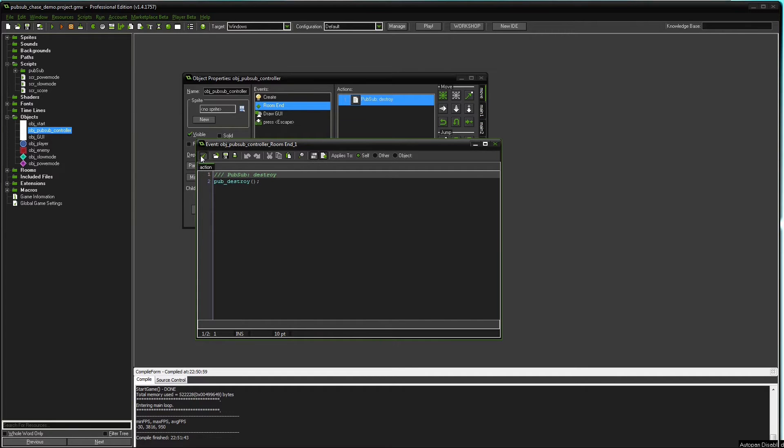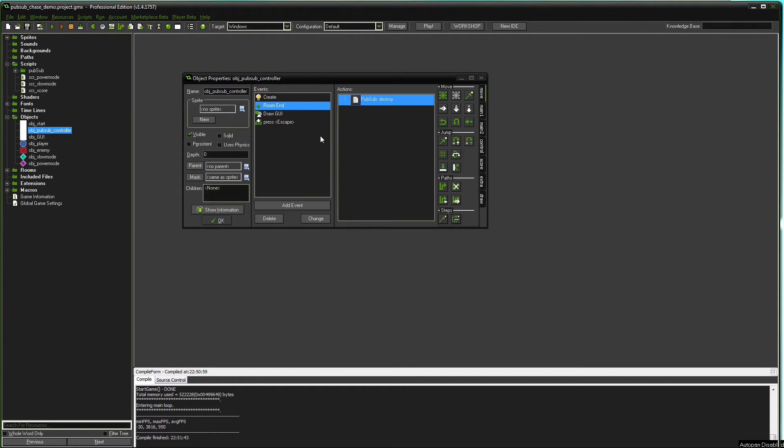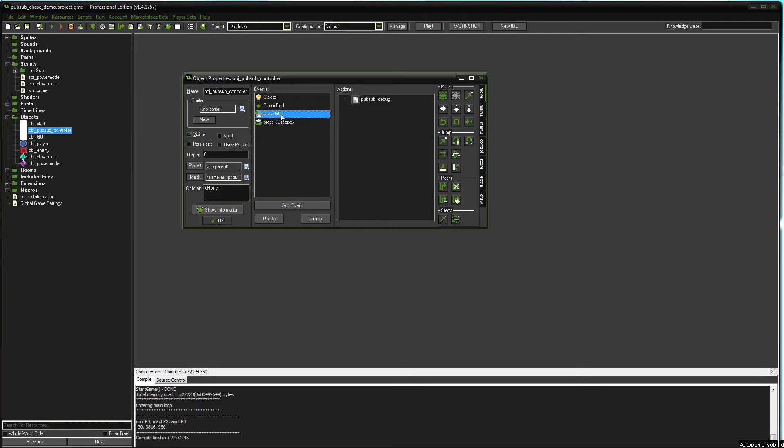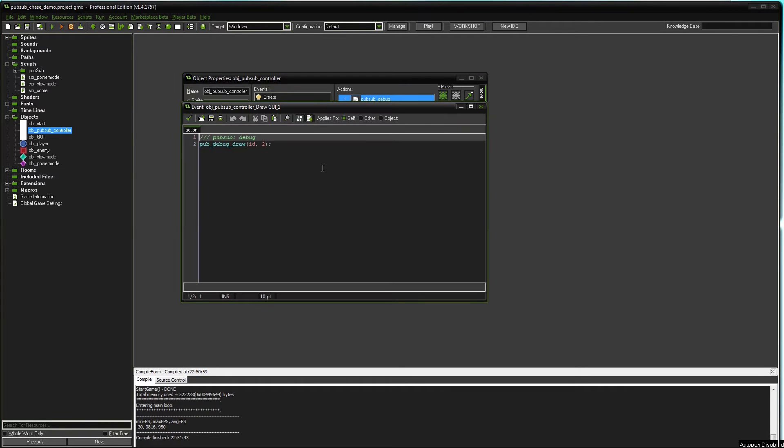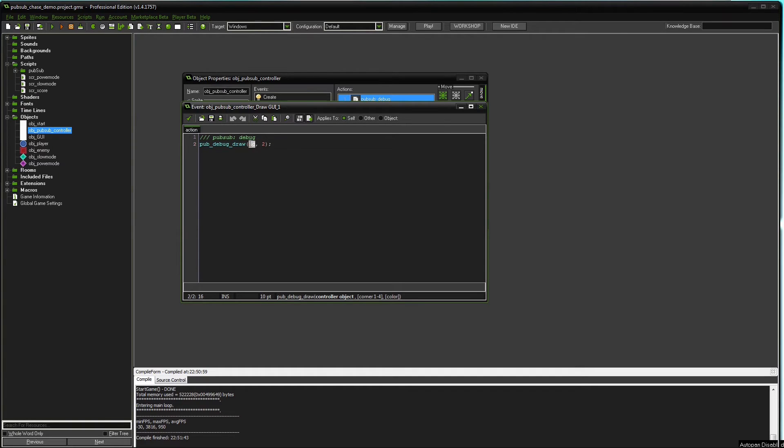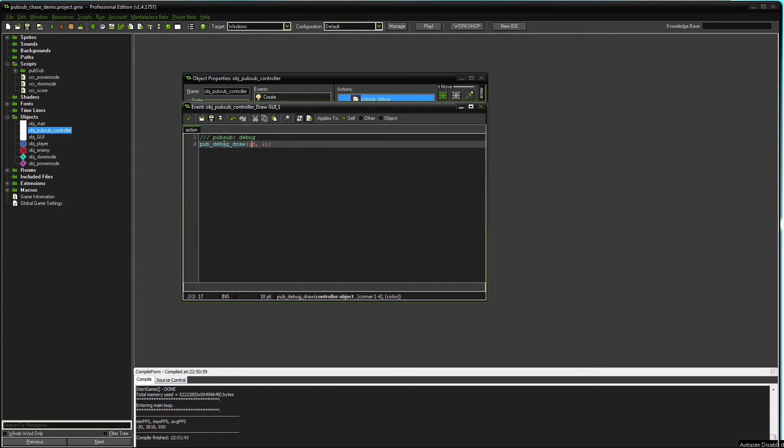In this case we're also drawing a debug pub debug draw. And you can actually call this from any other object. You need to pass the controller object, in this case it's the id because it's the same object. But you could call it from your GUI object if you have one and just write the name of the controller object here. And that's it for the controller object.